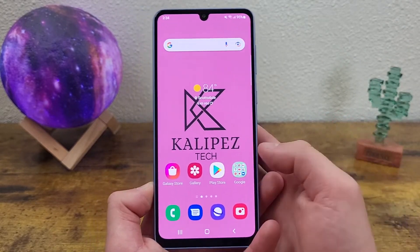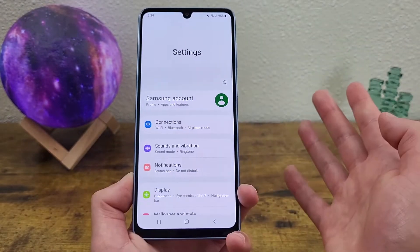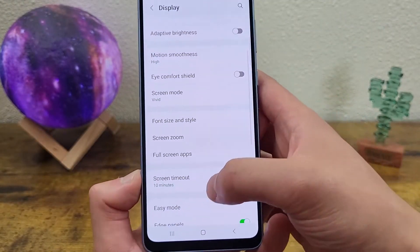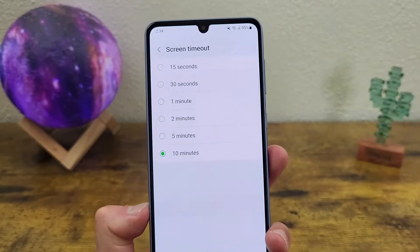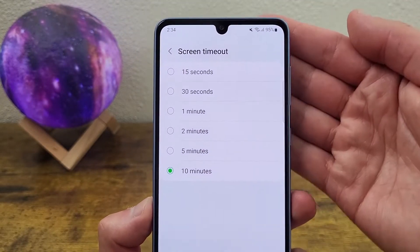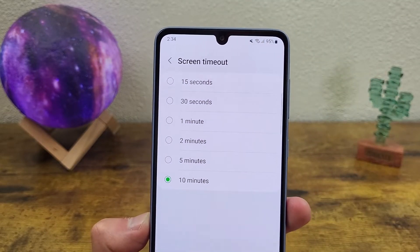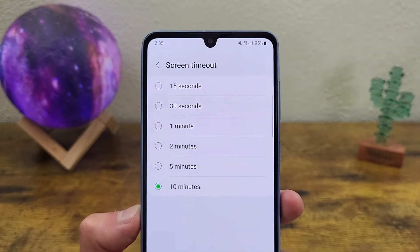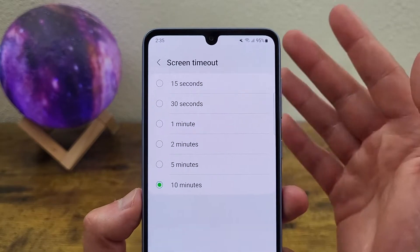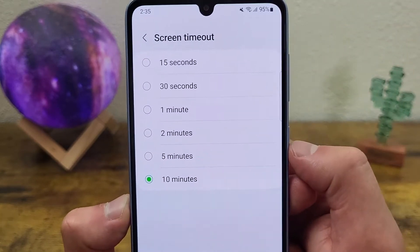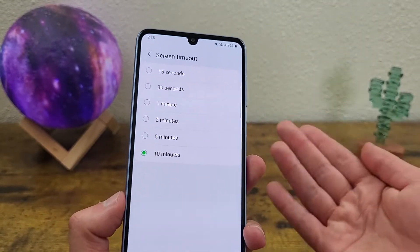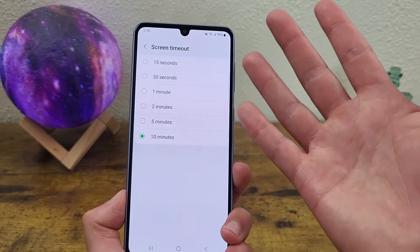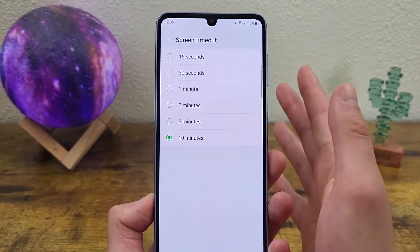So back to changing the screen timeout time. First thing we're going to do is go to settings, then go to display. And in the display menu, screen timeout is going to be right here. Mine is set to 10 minutes, which is the longest setting available. And you can also set it to as short as 15 seconds. If you're really not consuming a lot of content, then you can easily set it to 15 or 30 seconds. That way you can also save some battery, because if you have it set to 10 minutes you could easily forget to lock your phone, and that can drain the battery pretty quickly.